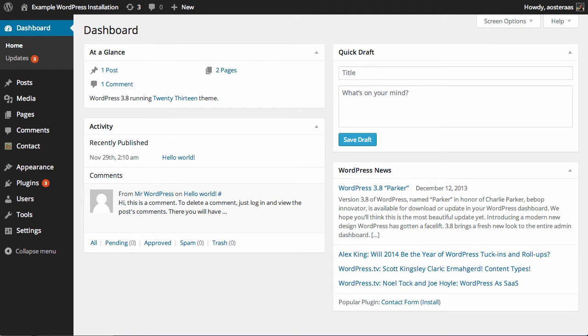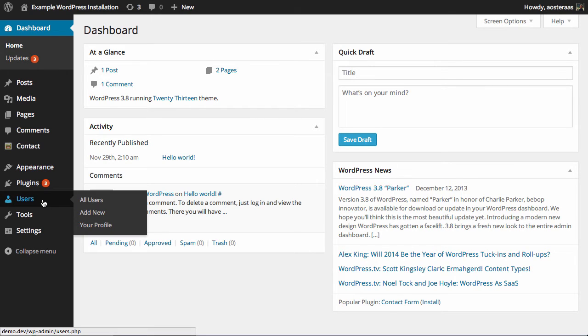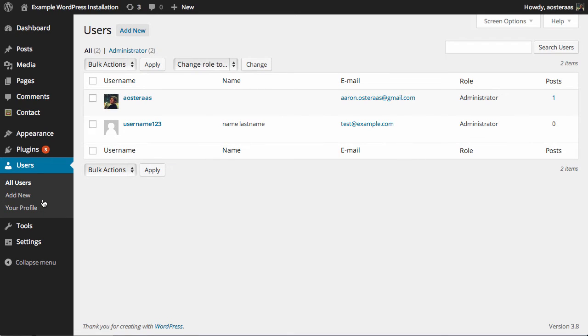In this tutorial we're going to teach you how to delete a user from your WordPress website. Start by clicking on Users on the left hand side. Here you'll see a list of all the users currently on your website.